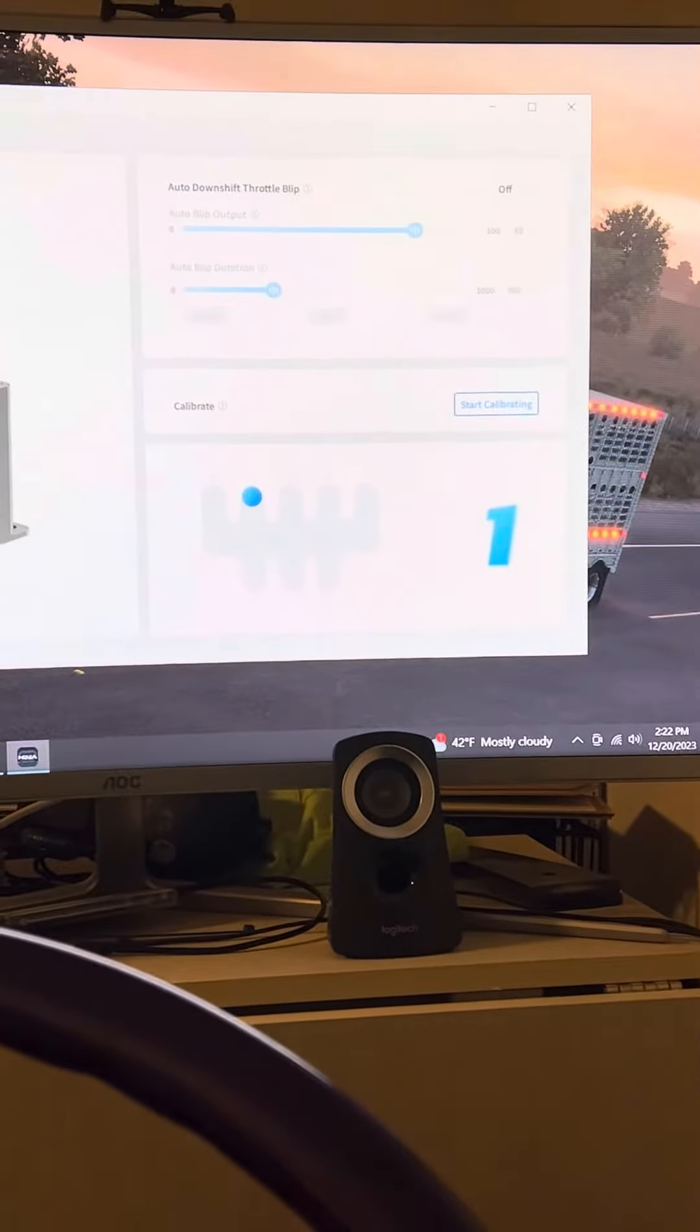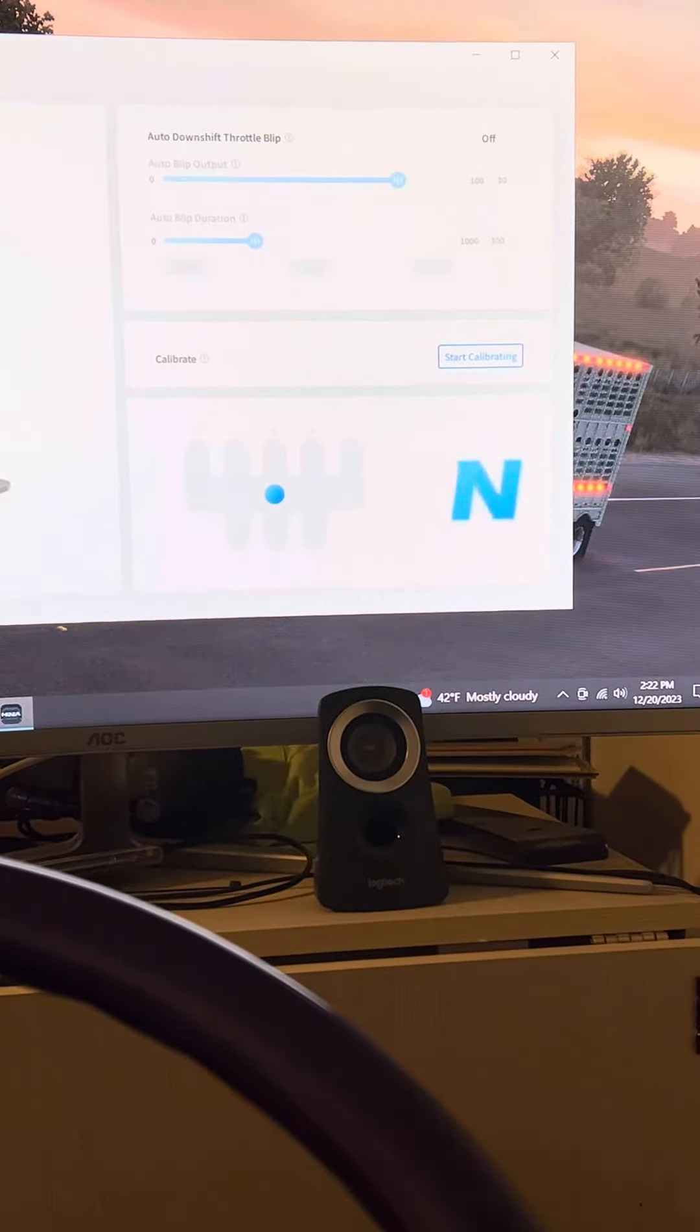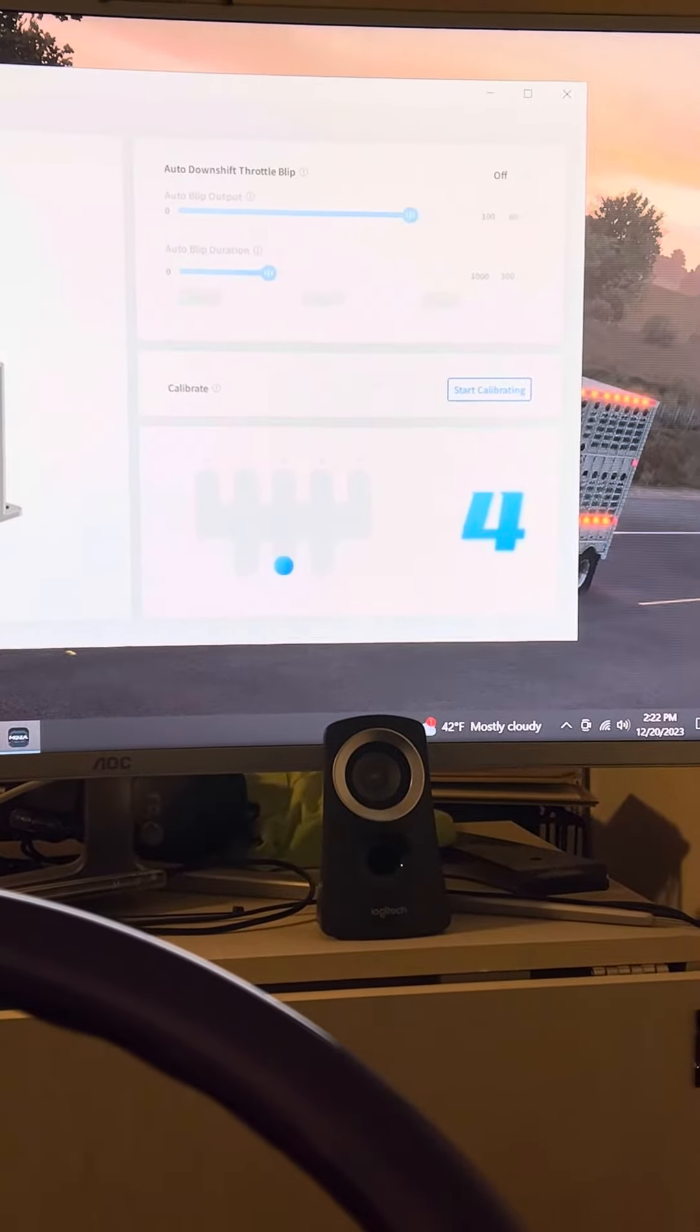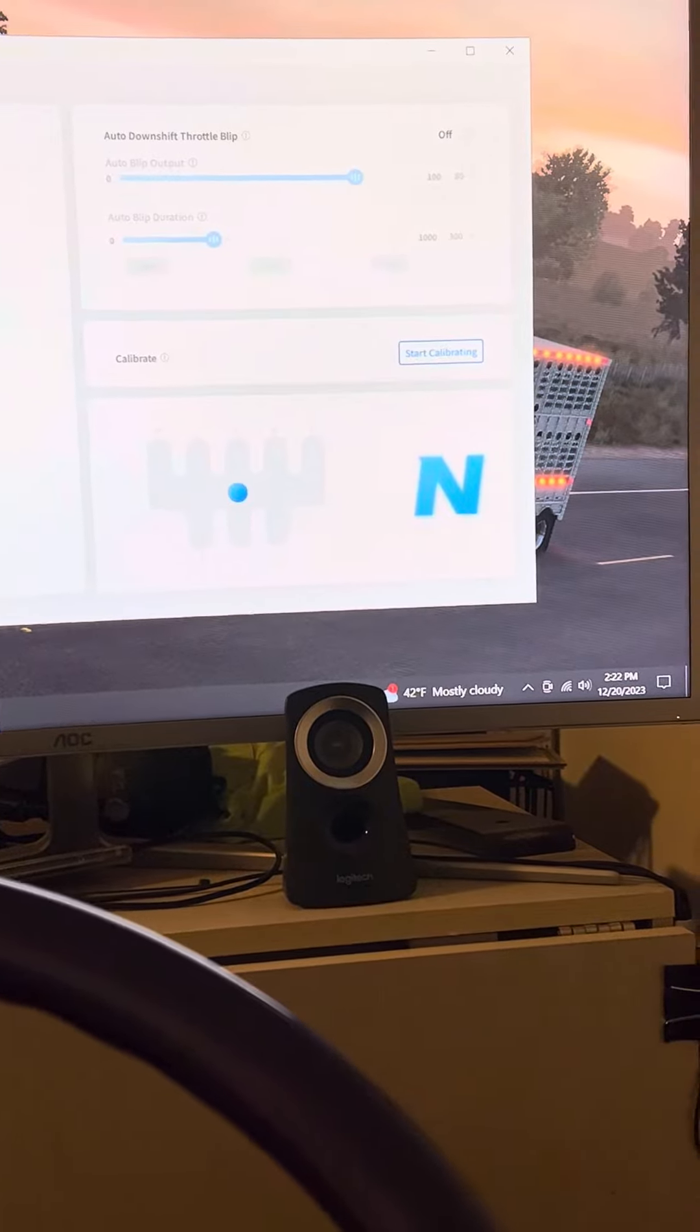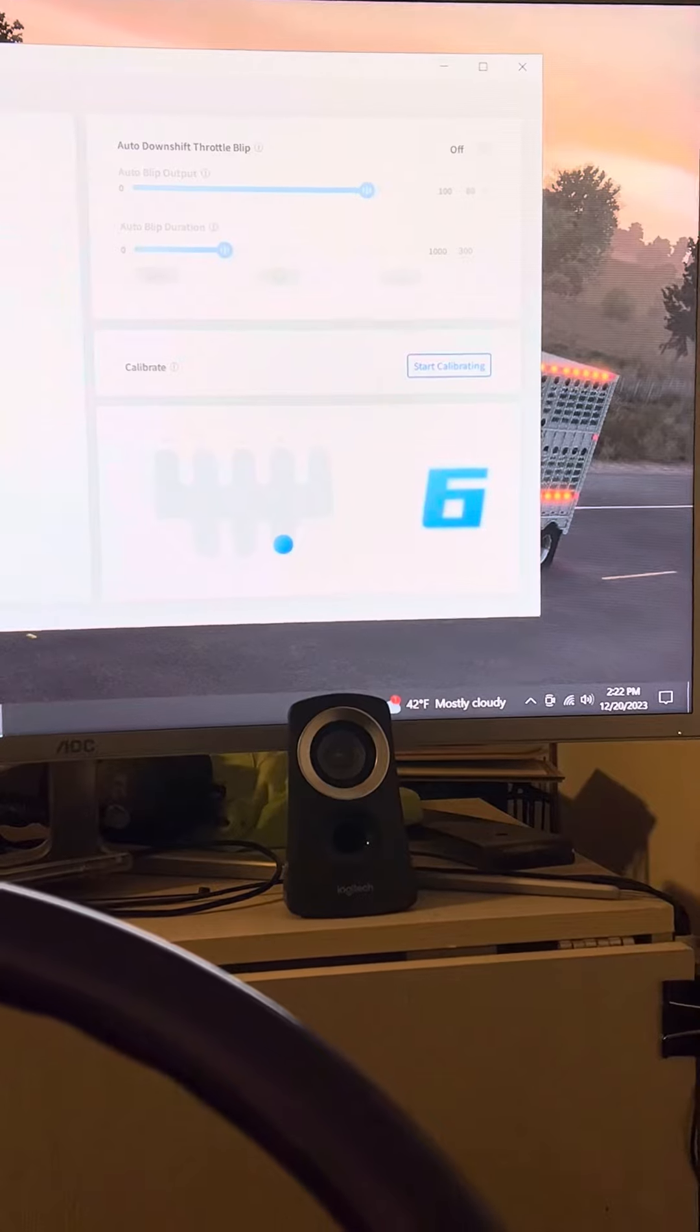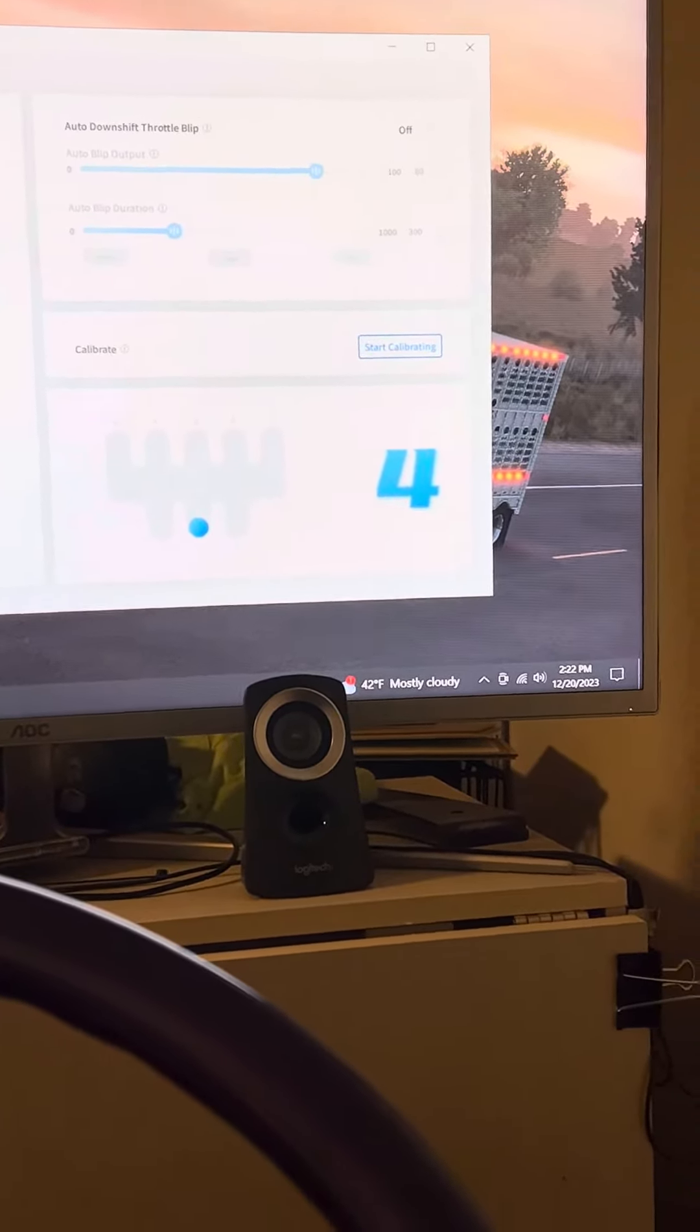There's first gear, second, third, seeing it's going into fourth way quicker than you. There's fifth, sixth. And as you're watching this, see I'm back in neutral.